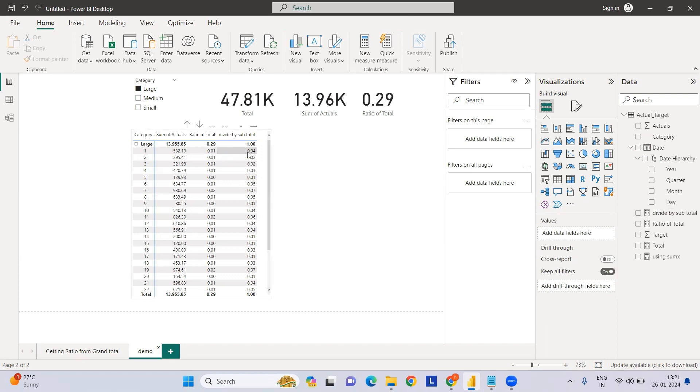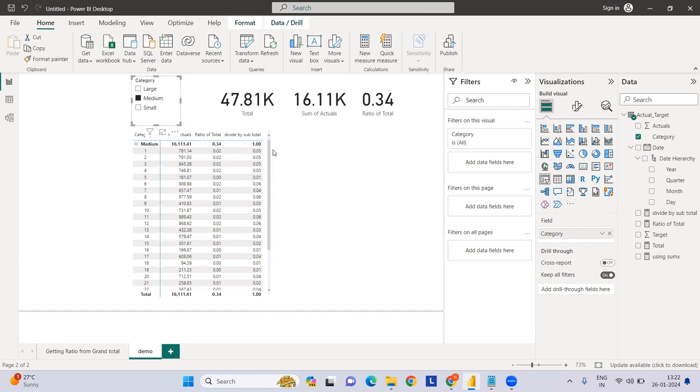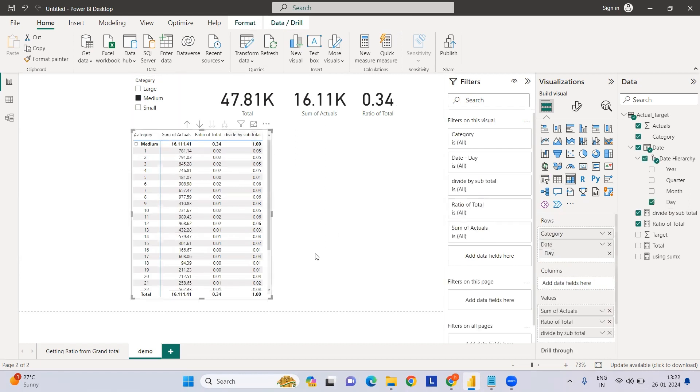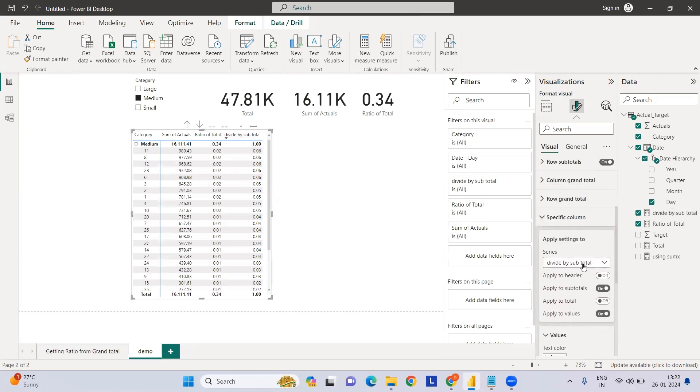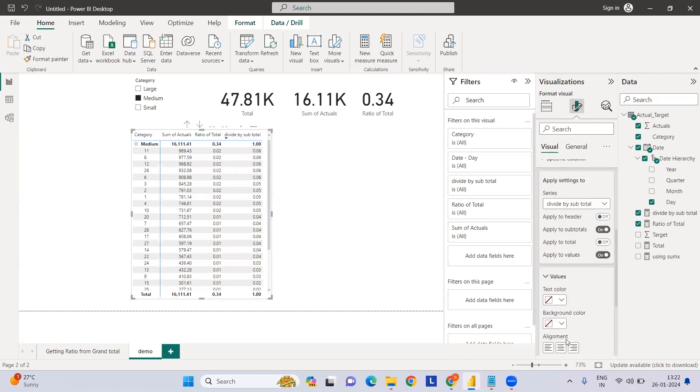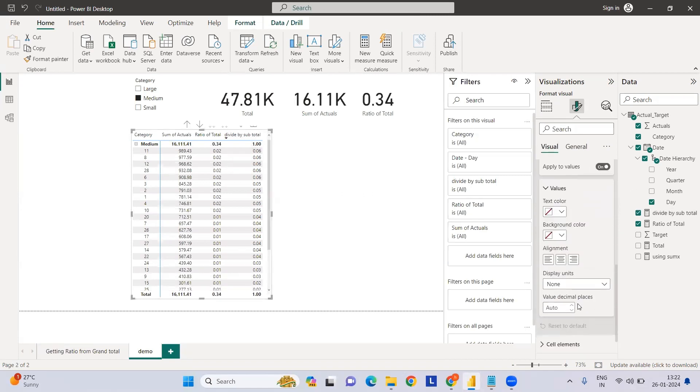So 532 divided by 13.9K is 5.7%. Similarly, if I increase the decimal places - it's rounding it off - if we want more decimal cases, we can just go to the specific column, select the required field, and increase it.